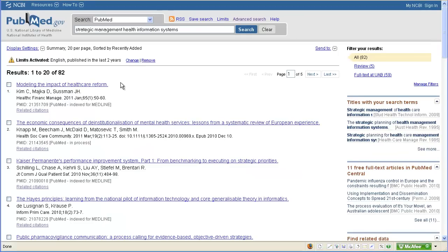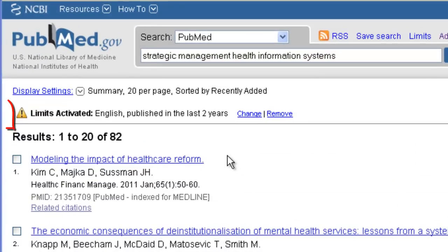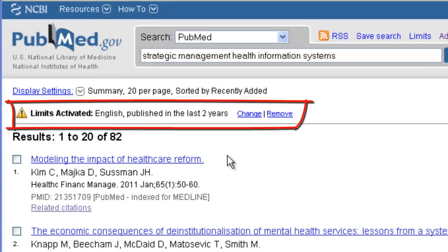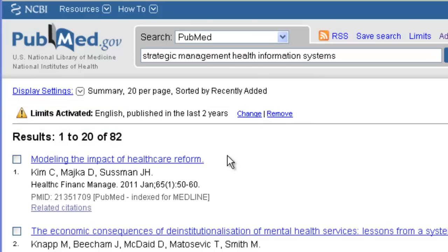Now I have just 82 results to look through. That's much better than 735. You can see here what limits are in effect for this search. If I decide I want to change or remove these limits, I can just click these links here. Now I'm ready to start looking at my results.